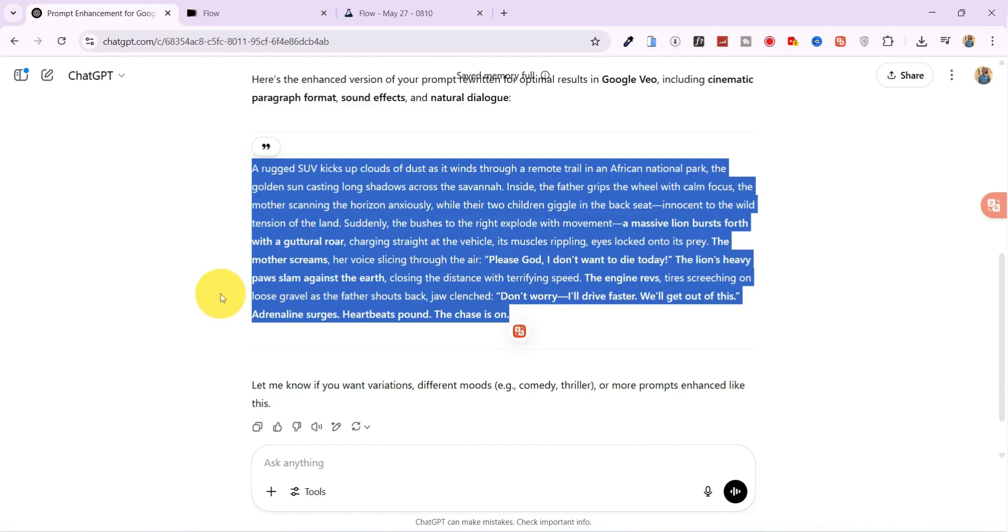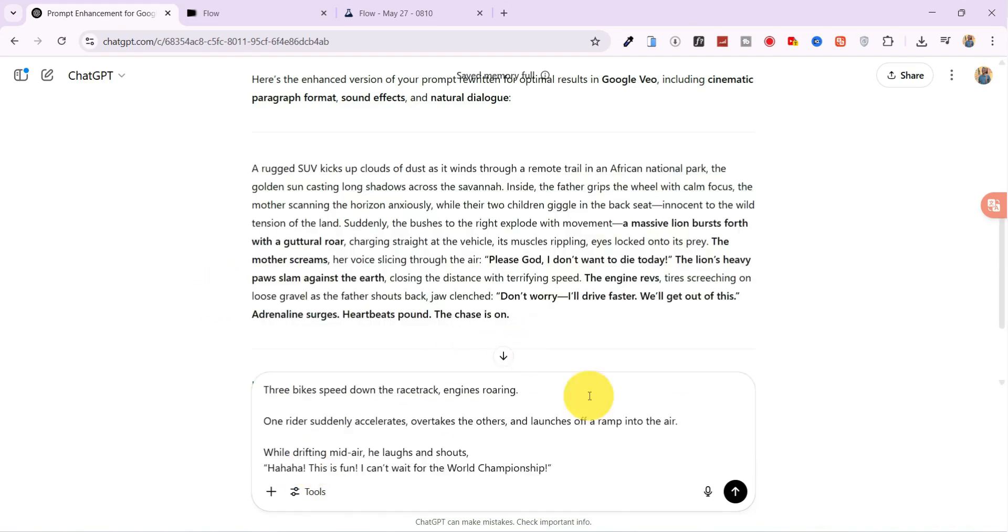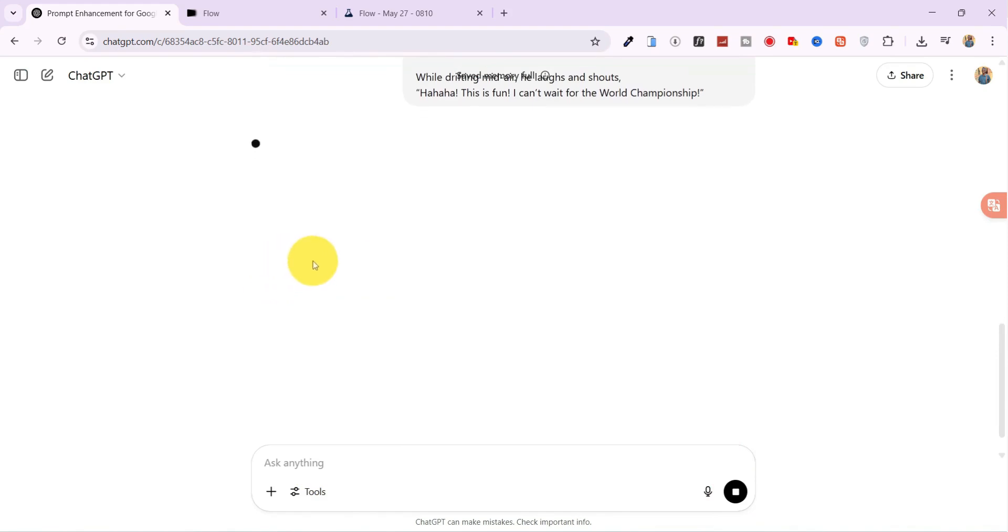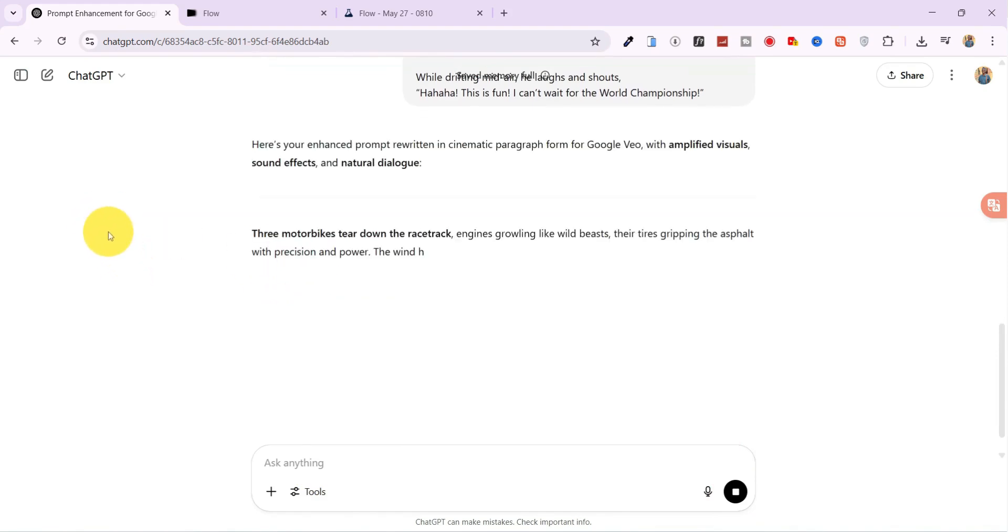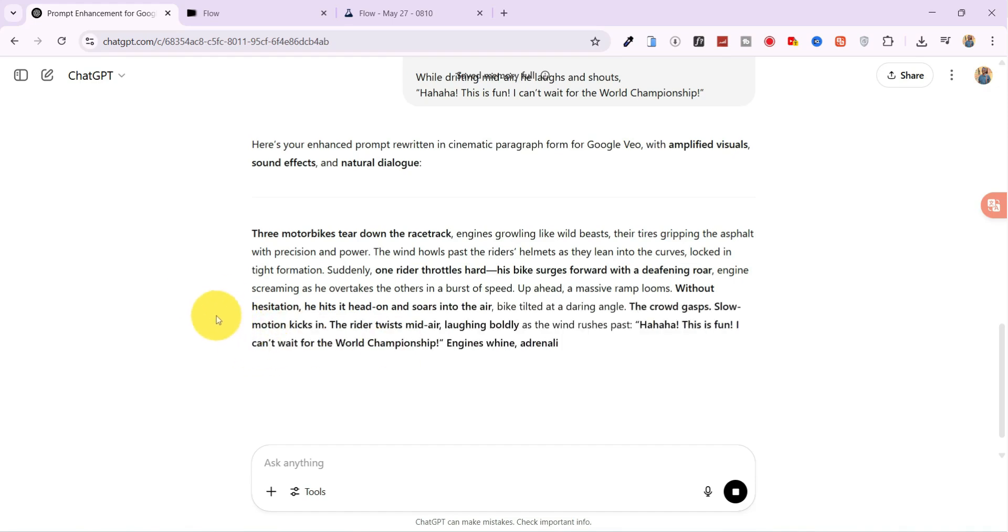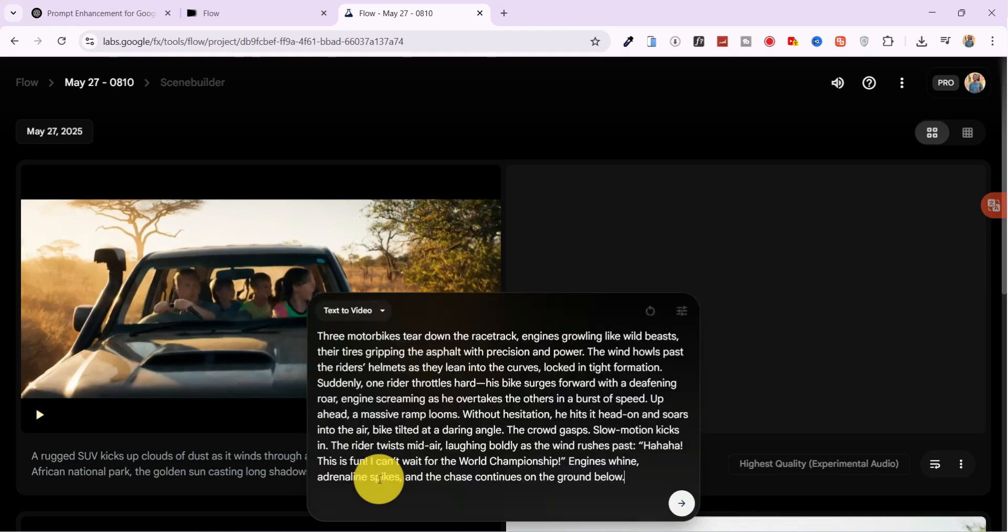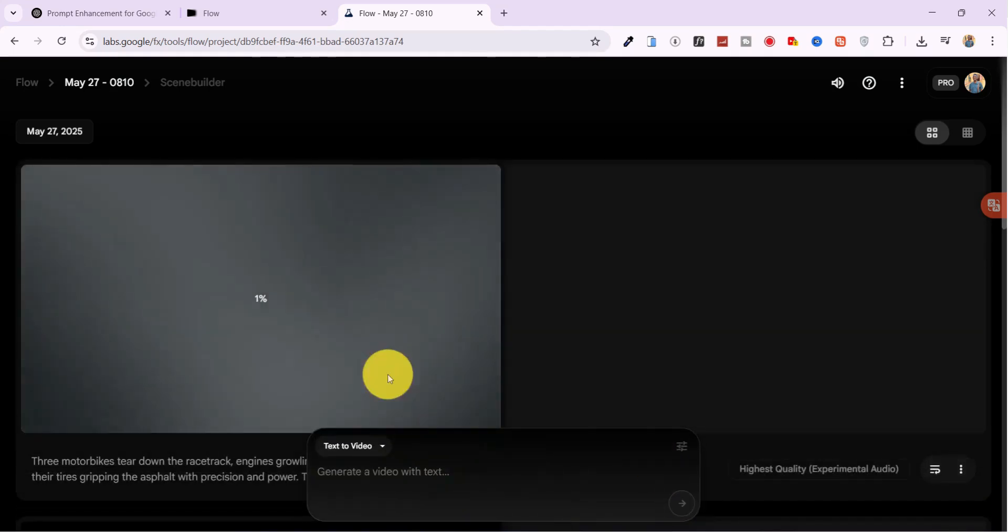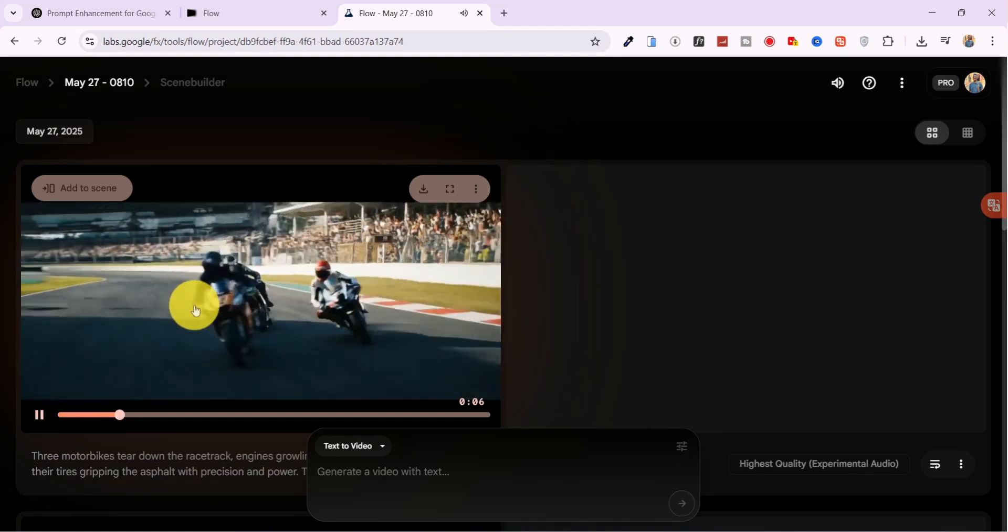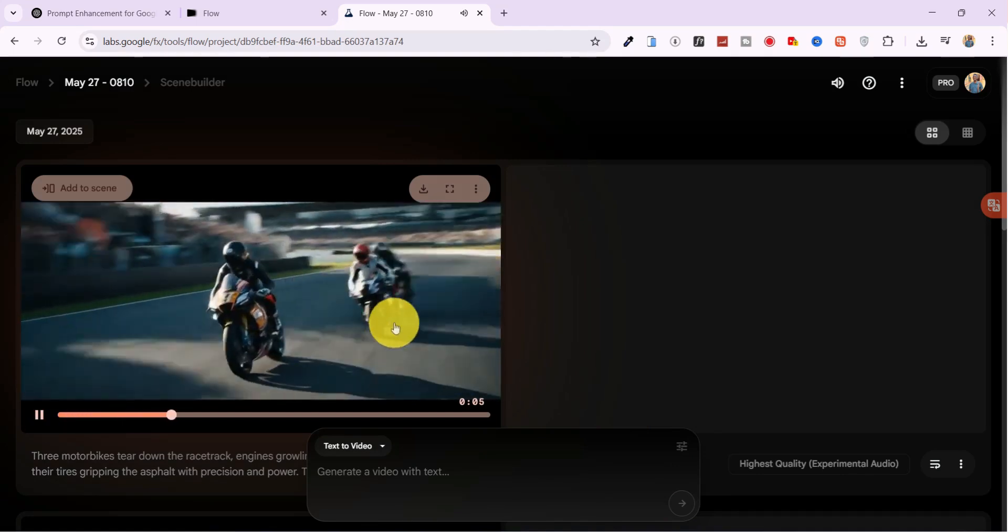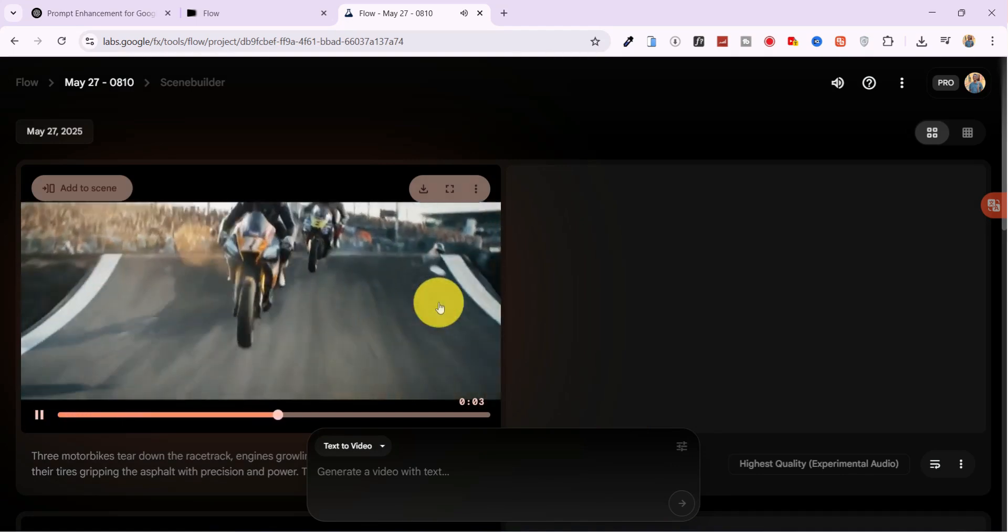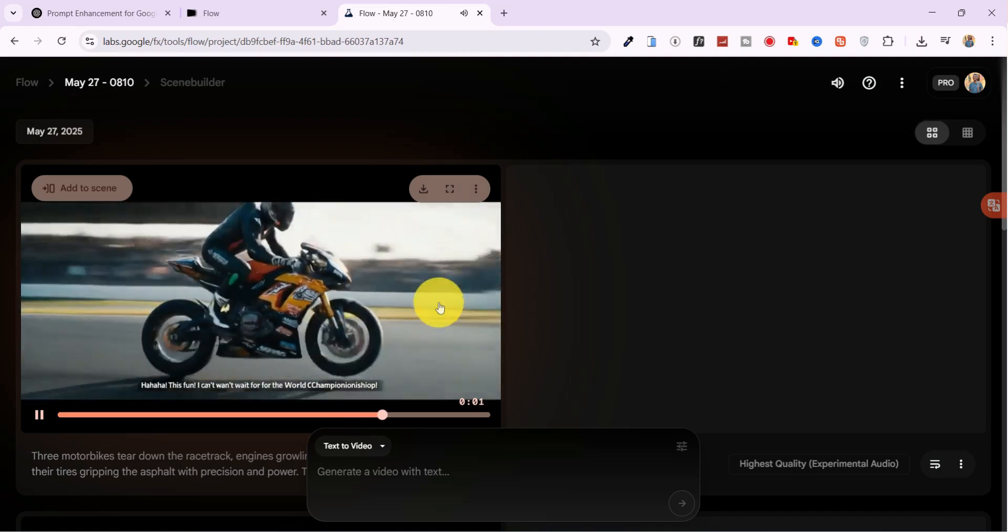Let's try another prompt. Three friends racing on mountain bikes through a forest trail. I paste it into Flow, hit Generate, and wow. This is fun! I can't wait for the World Championship.